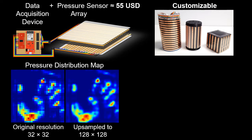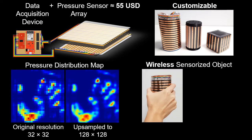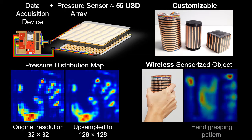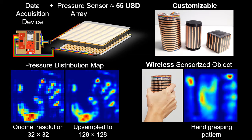The module is compact in size with wireless capability and can be used as a sensorized object to capture hand-grasping patterns during hand-object interaction.